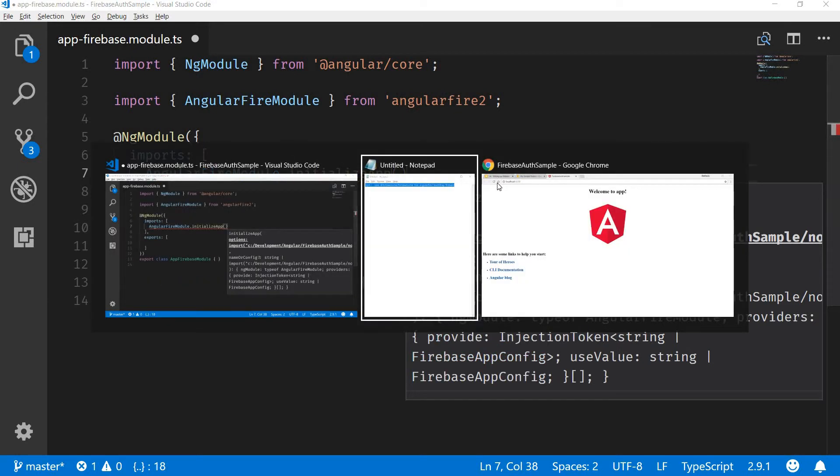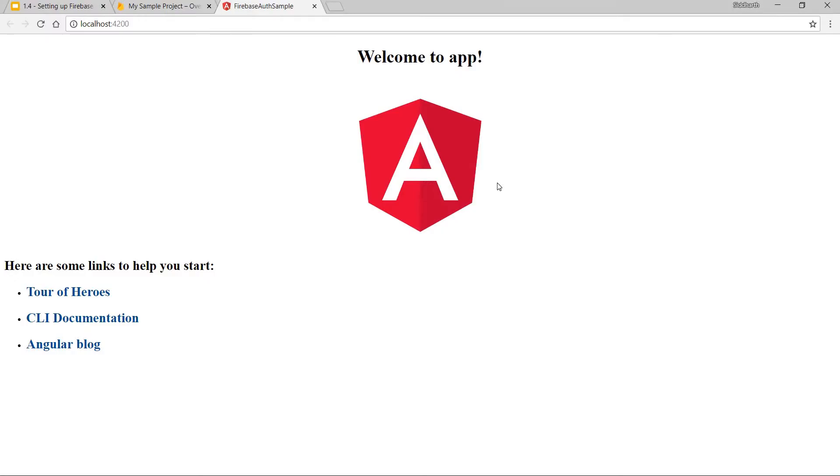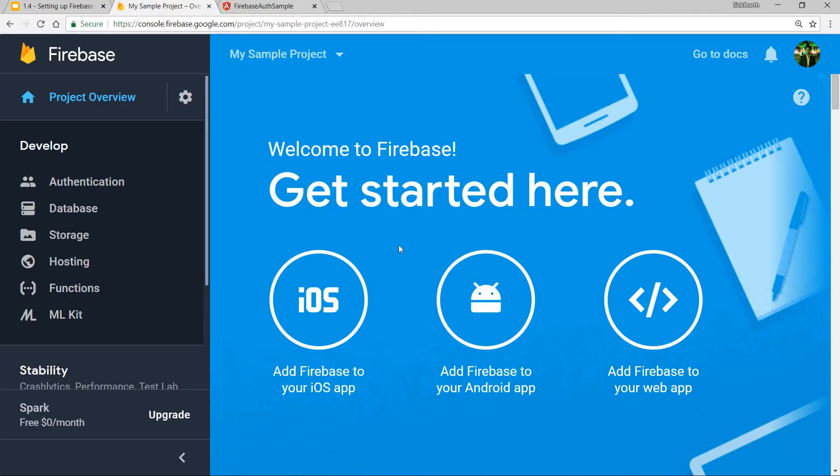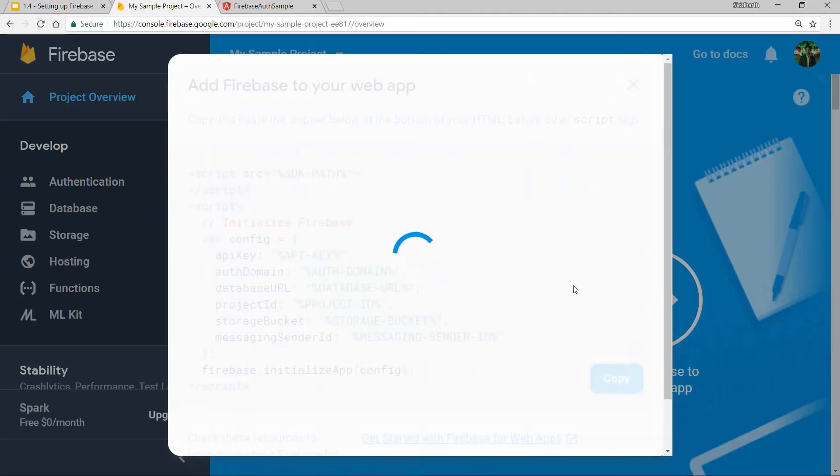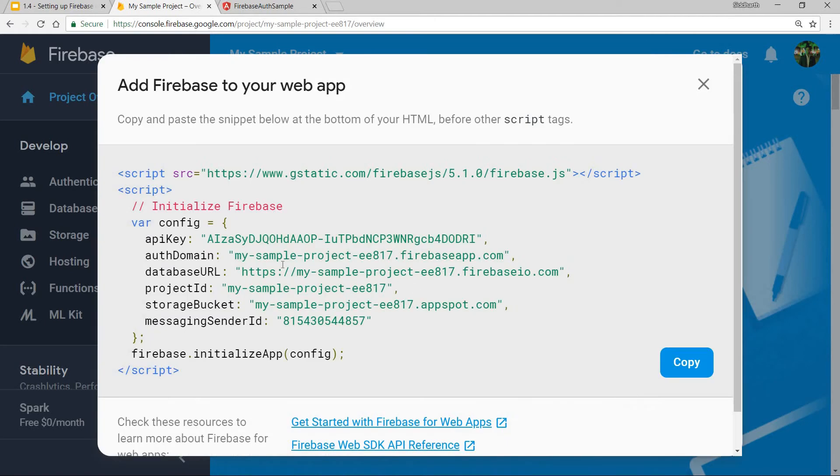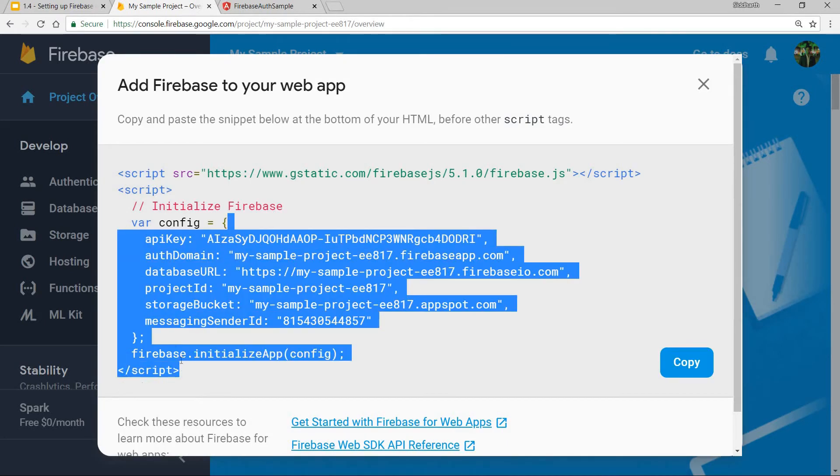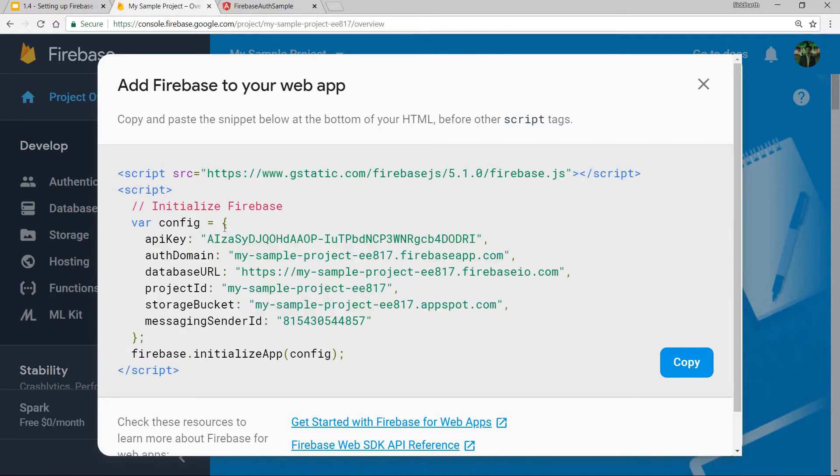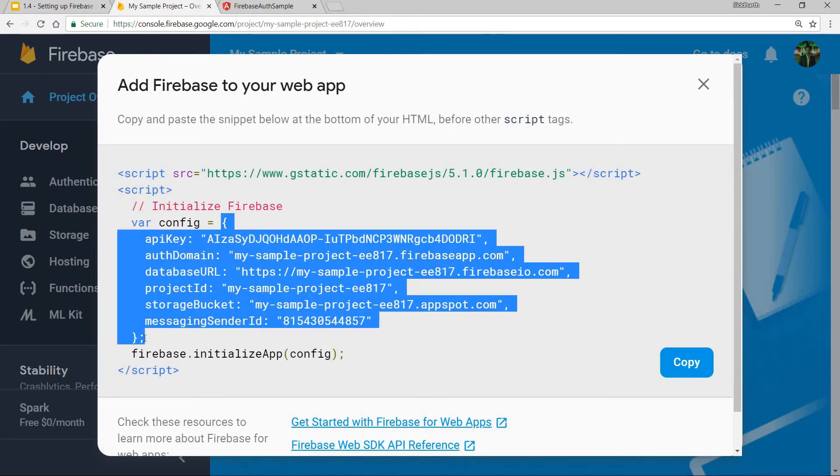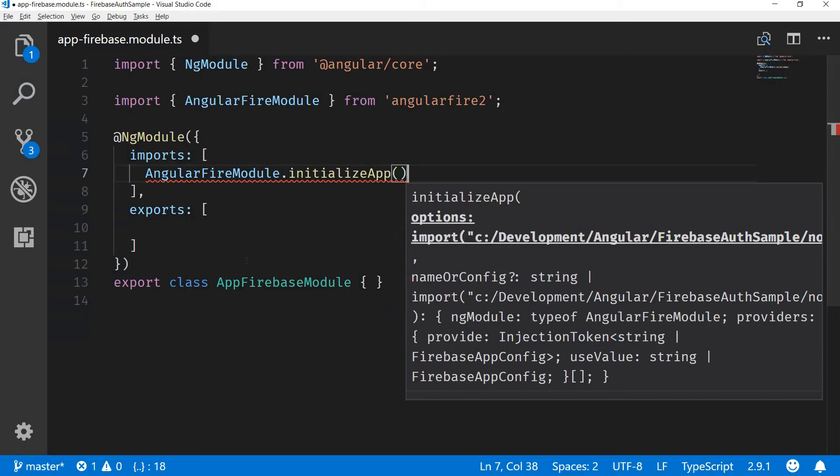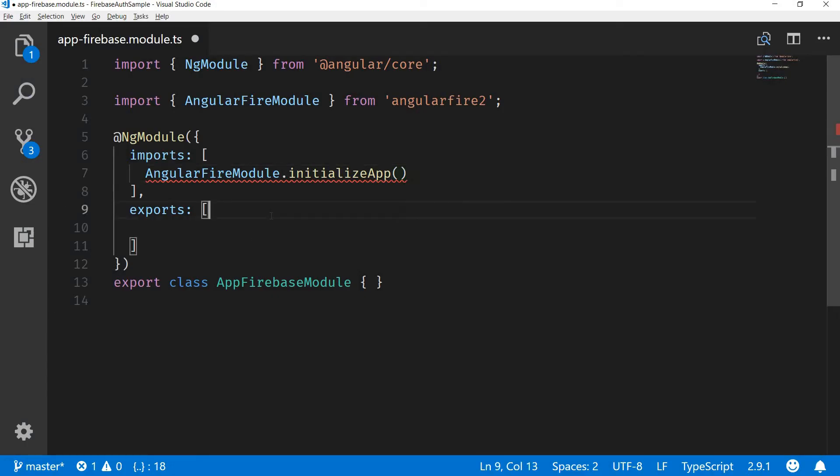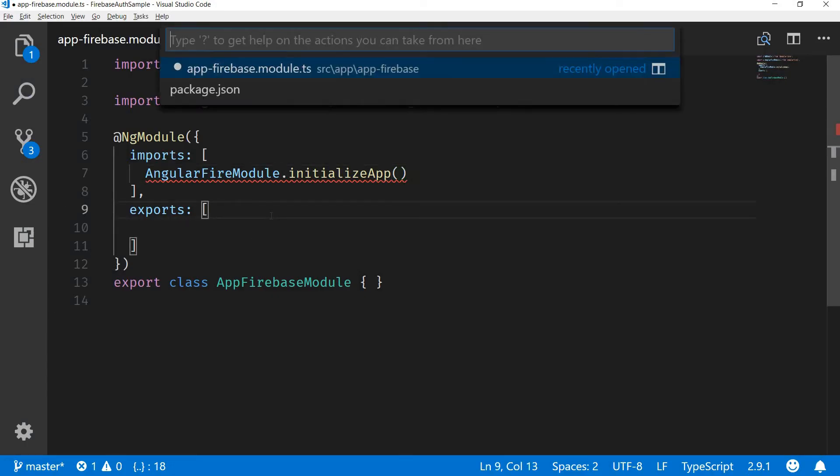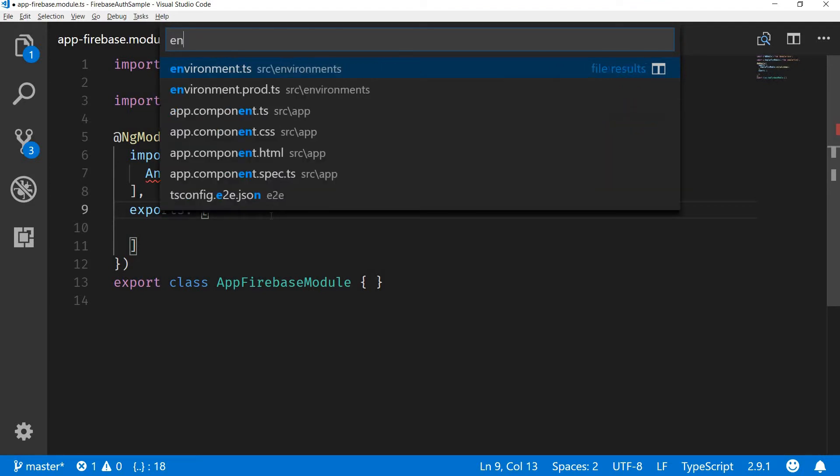But before that I need some configuration. The project configuration is something that I'll be able to find on my Firebase console project here. Since this is an Angular application, I would be needing, although all the configurations are same, but I'll simply click on the web app configuration here. This generates some configuration for me which I'm simply going to copy.